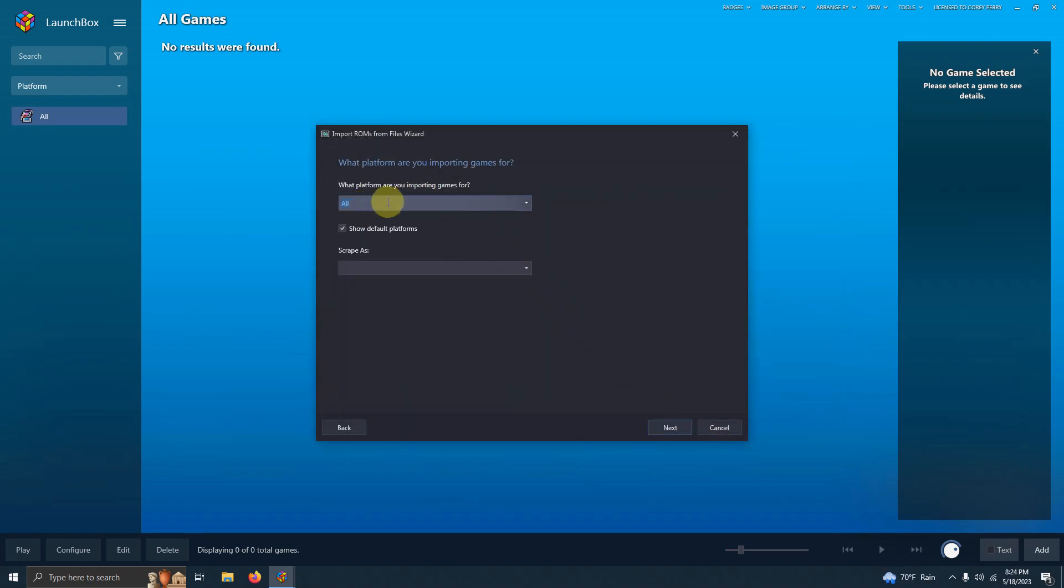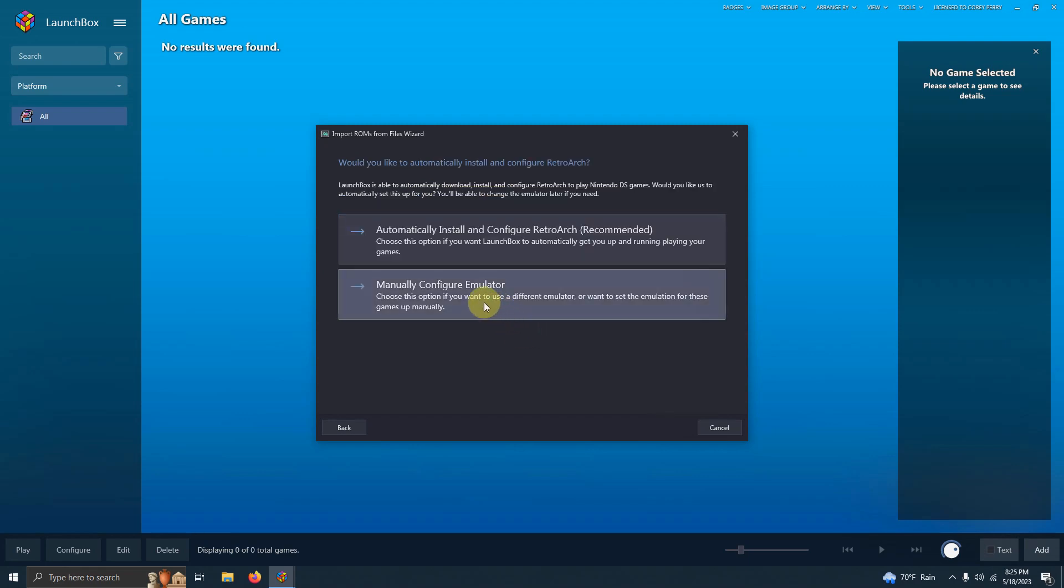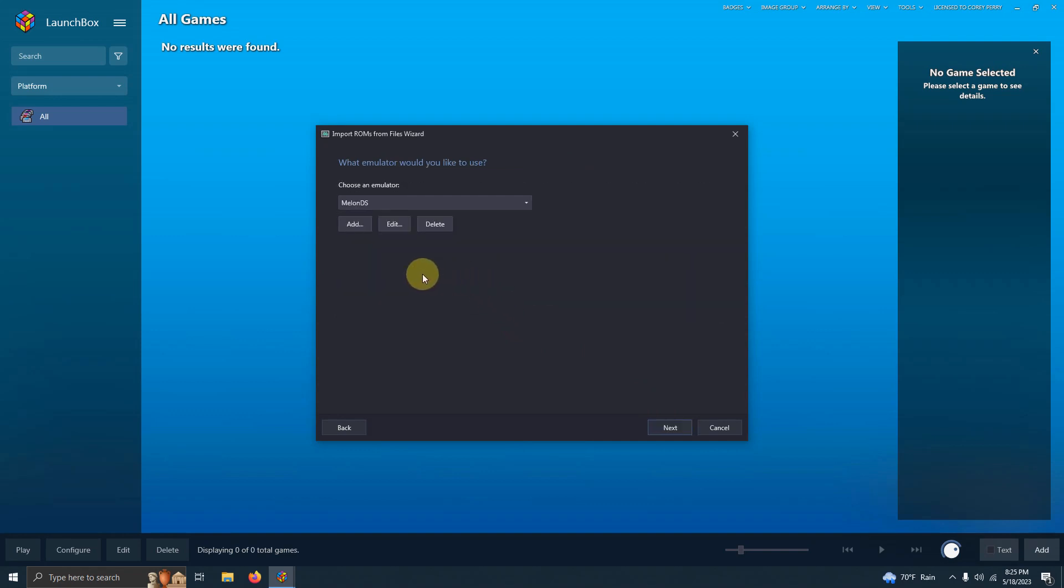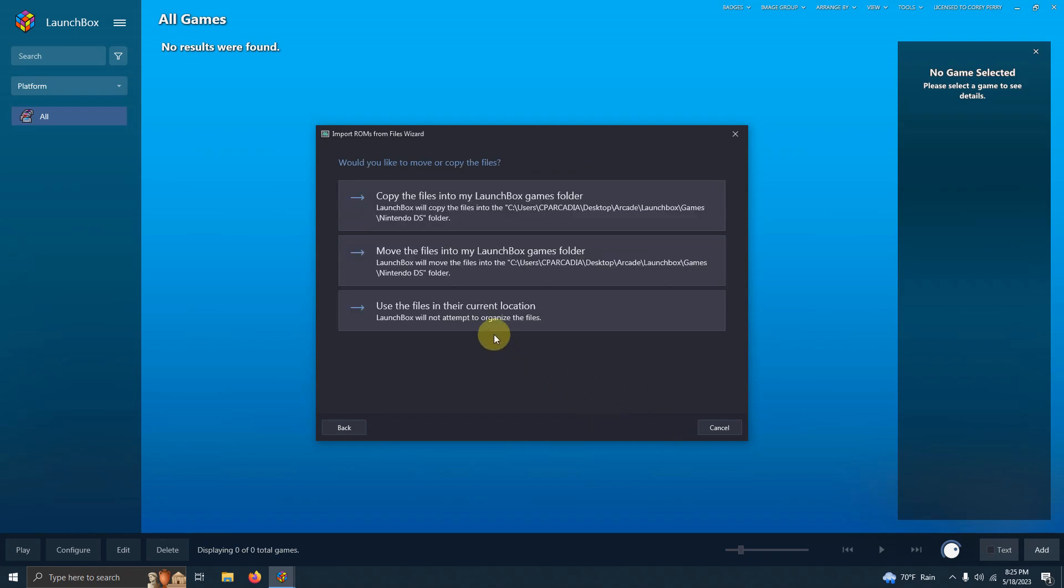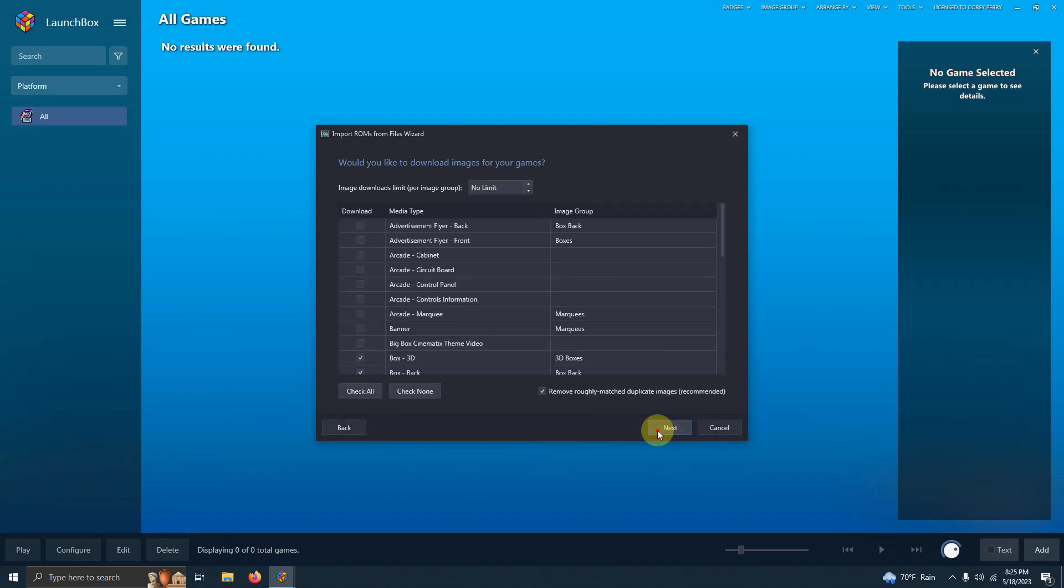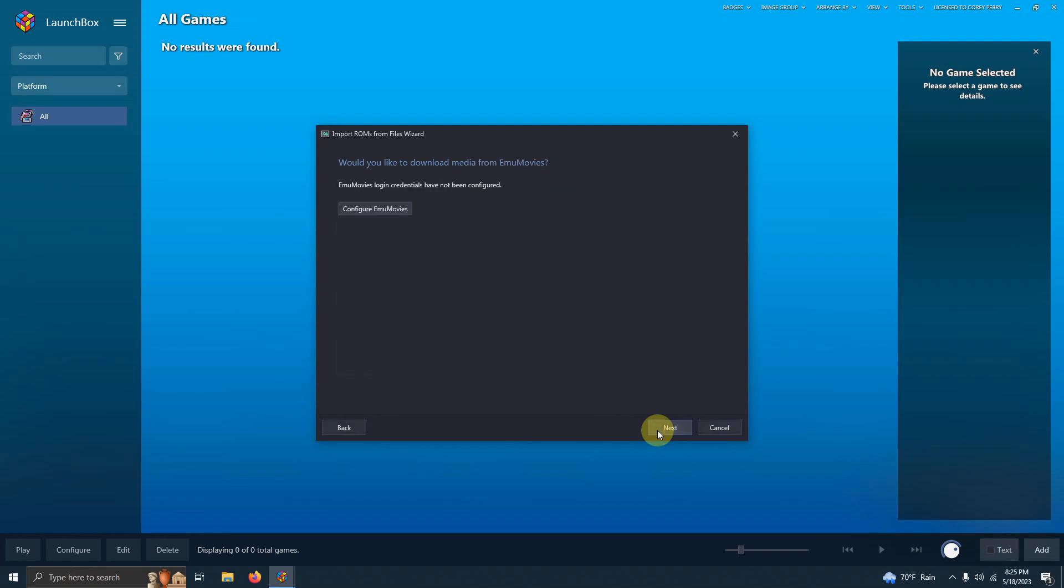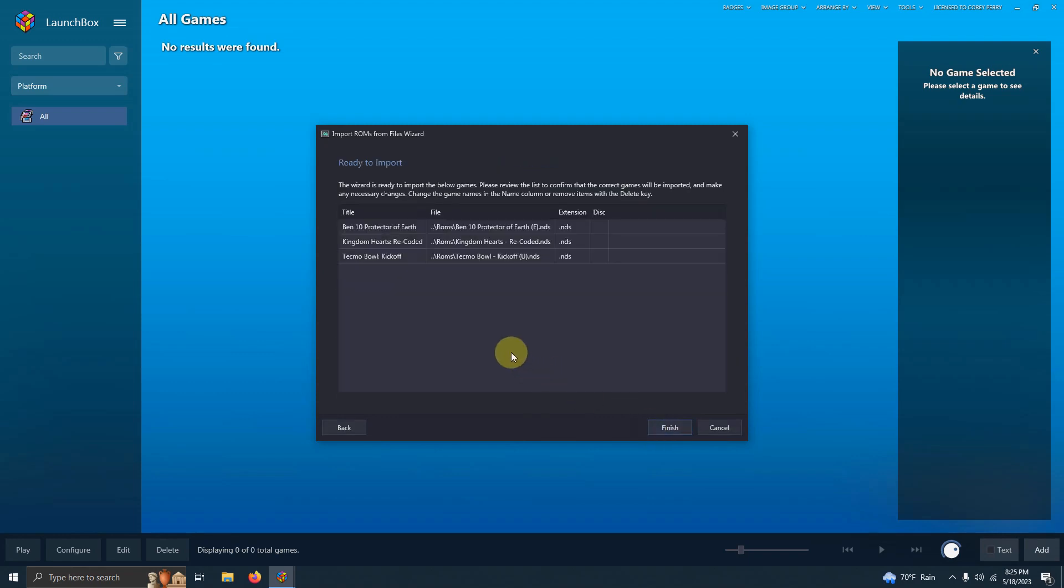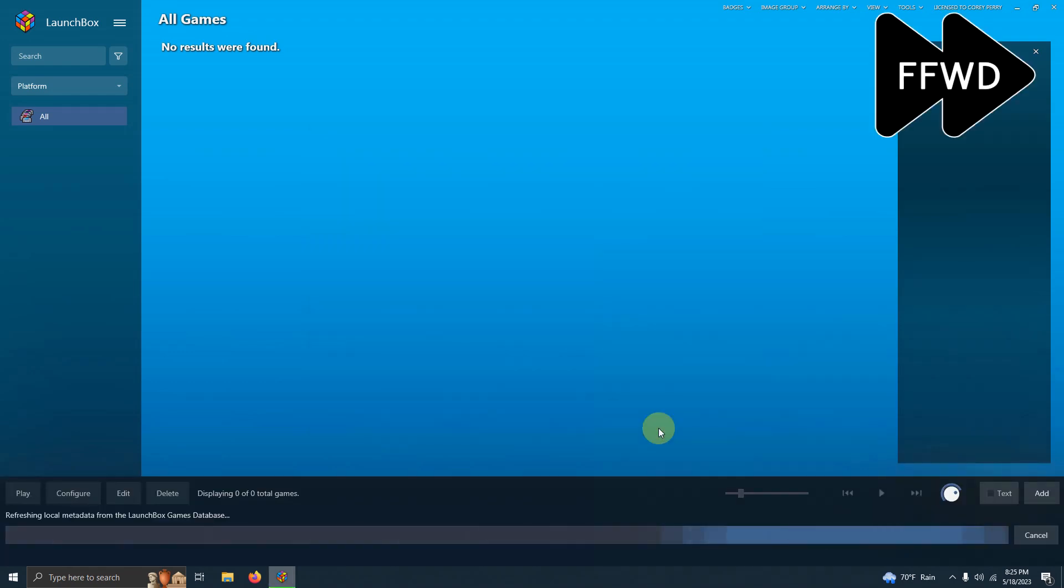What platform are you importing games for? I'm going to say Nintendo DS. Next. Manually configure emulator. Make sure you select manually configure emulator. Choose an emulator. Make sure it says Melon DS here. Click Next. Use the files in our current location. Next. Next. Next. Next. Make sure your ROMs are spelled correctly. And then click Finish.